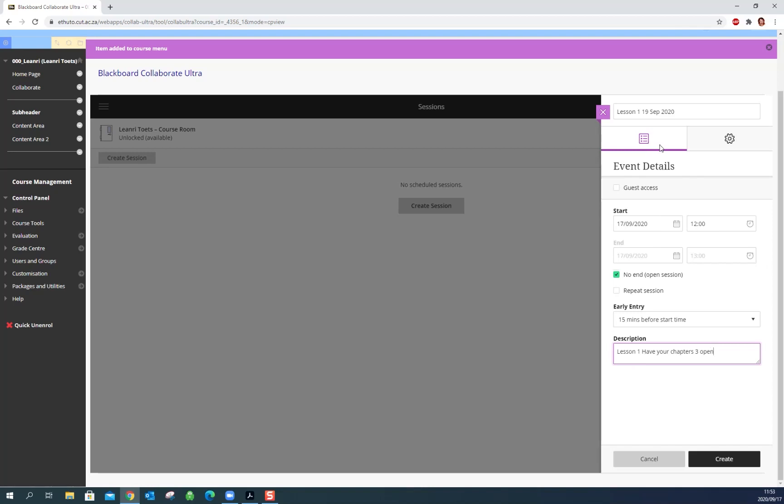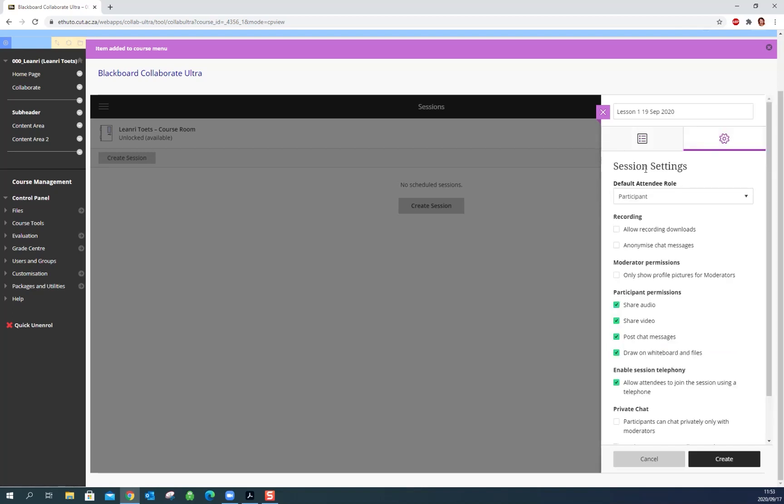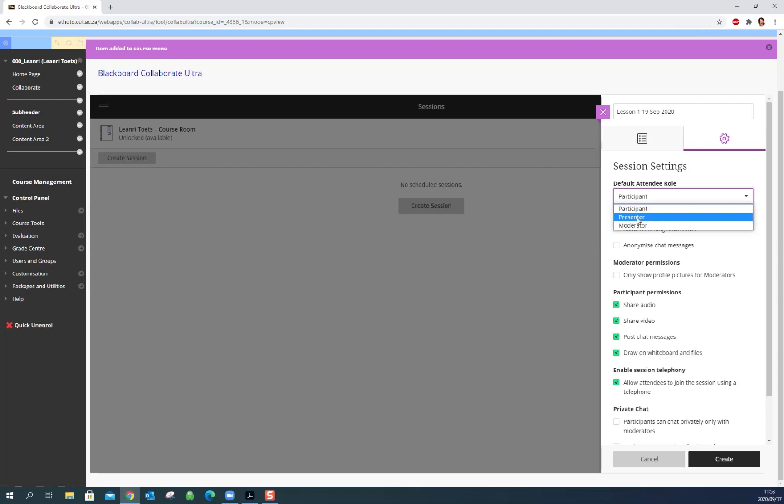Now we want to go to the settings on the right here and default attendee role as participant. Leave this on participant. I'll explain a little bit later if you want someone to be able to present how to change them from participant to presenter. So for default leave them all as participants and you can allow recording downloads. That's good if you want them to be able to download the recordings that you've made and use it later.